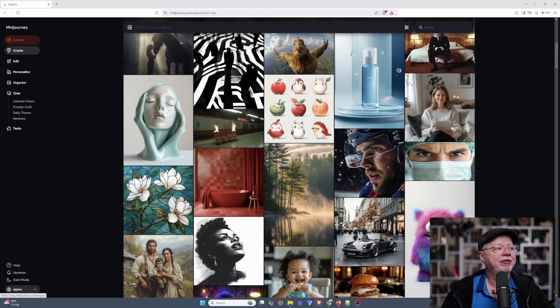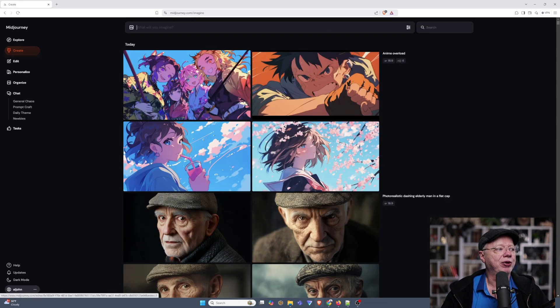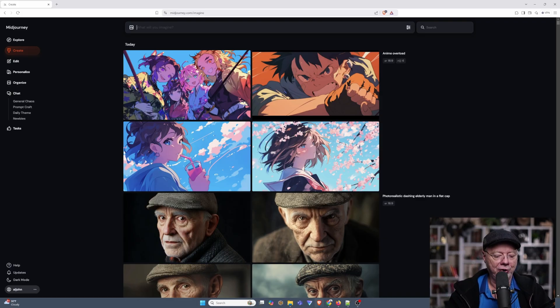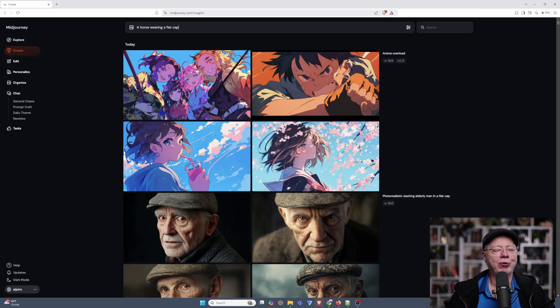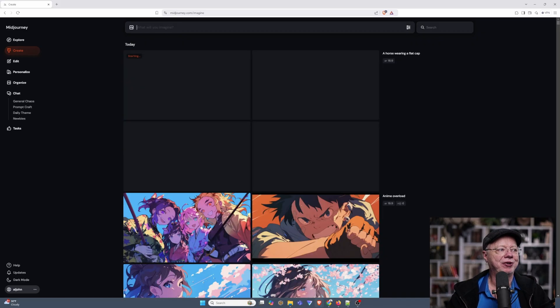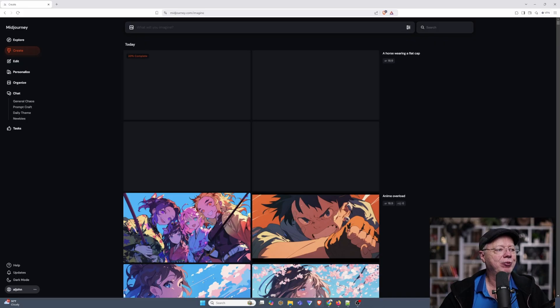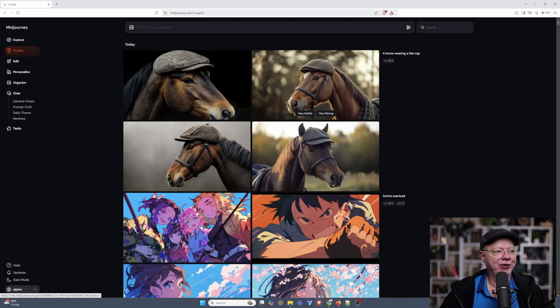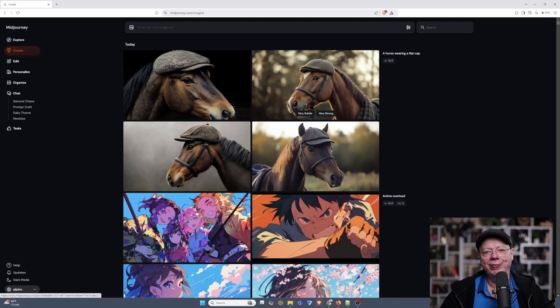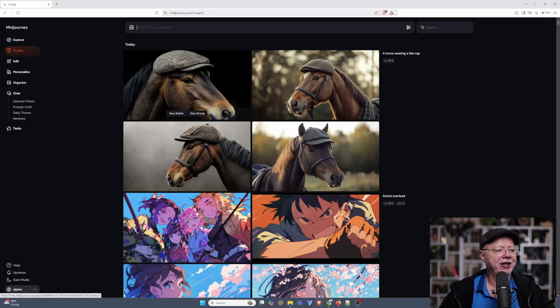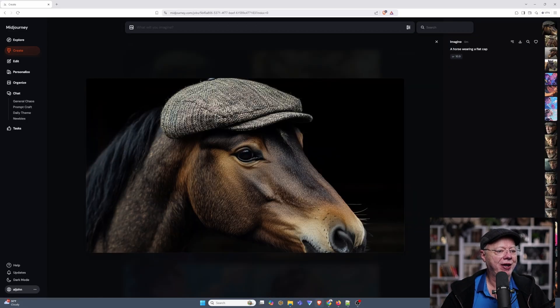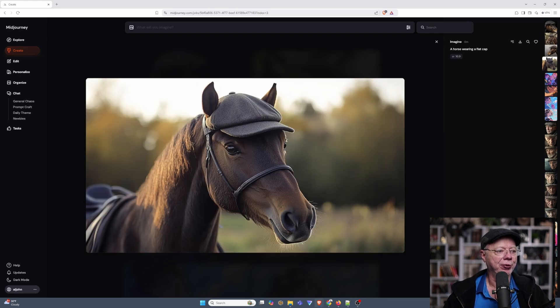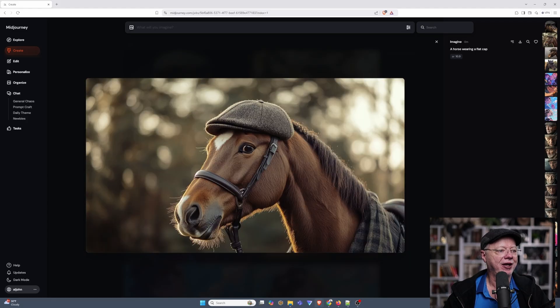So next we have the Create button. Now, in here, you can type in what you want to see. So let's say I want an image of a horse wearing a flat cap. Press Enter. And it starts generating my image. And after a few moments, we have four images of horses wearing flat caps, all looking very stylish indeed. If you want to see what they look like in a little bit bigger form, you can just click on one. And then you can use your arrow keys on your keyboard to scroll through the various images and find one that you like.